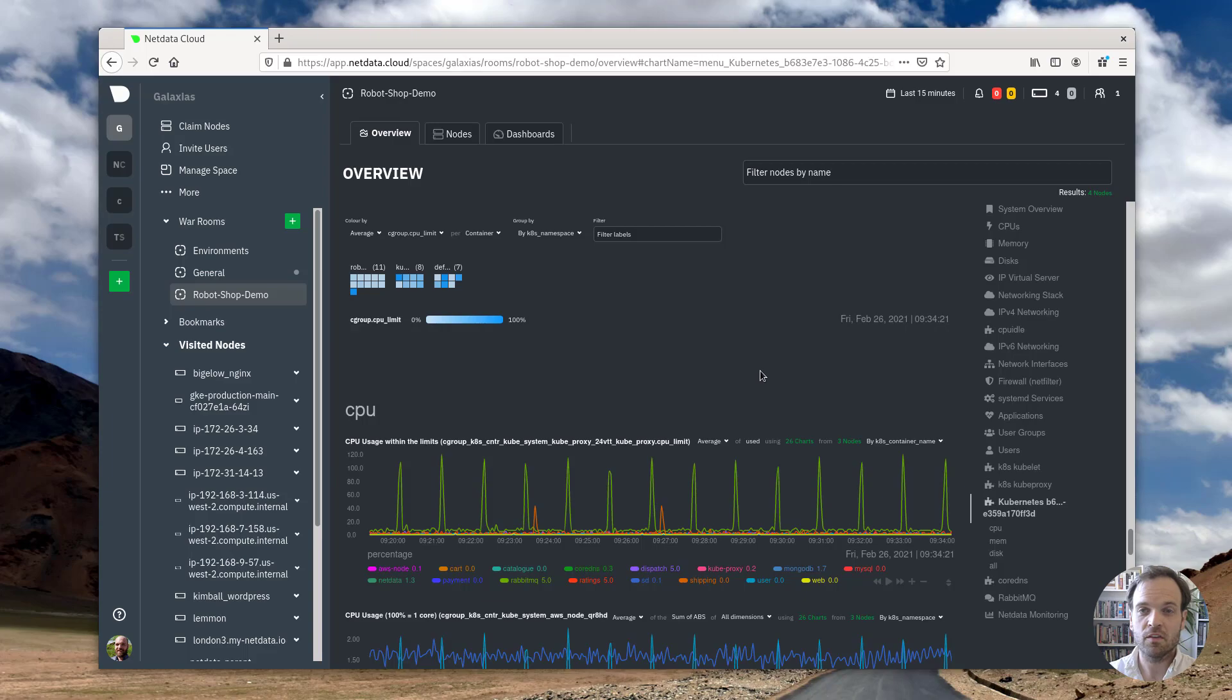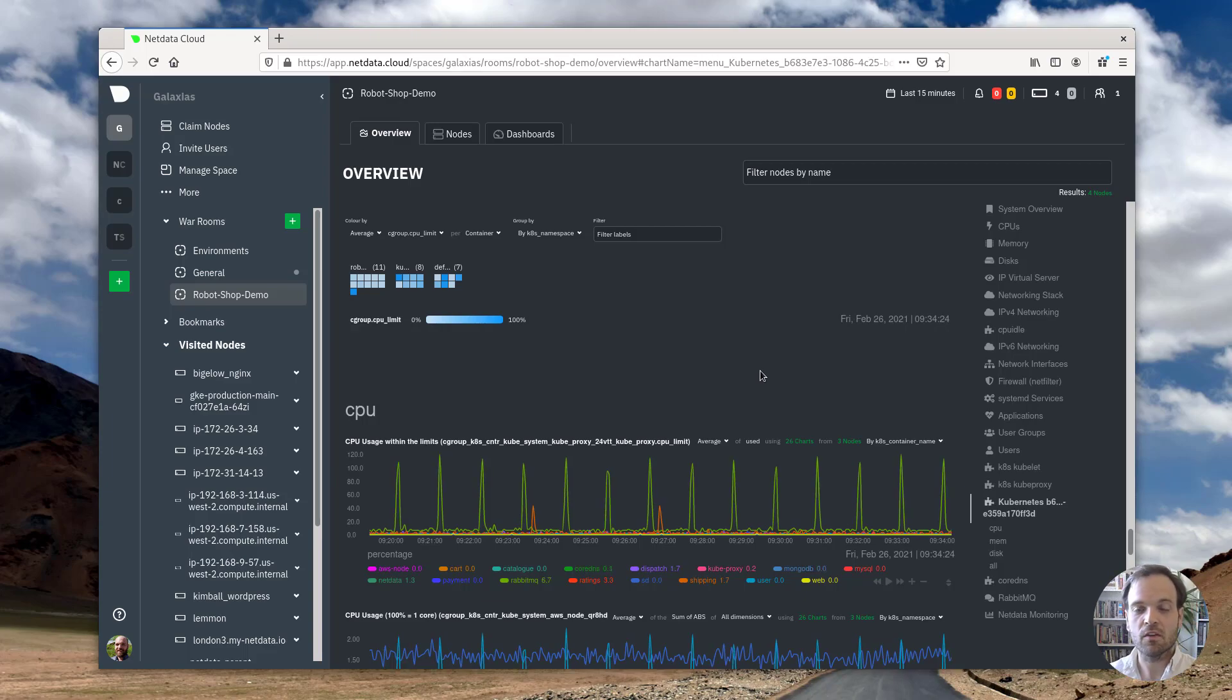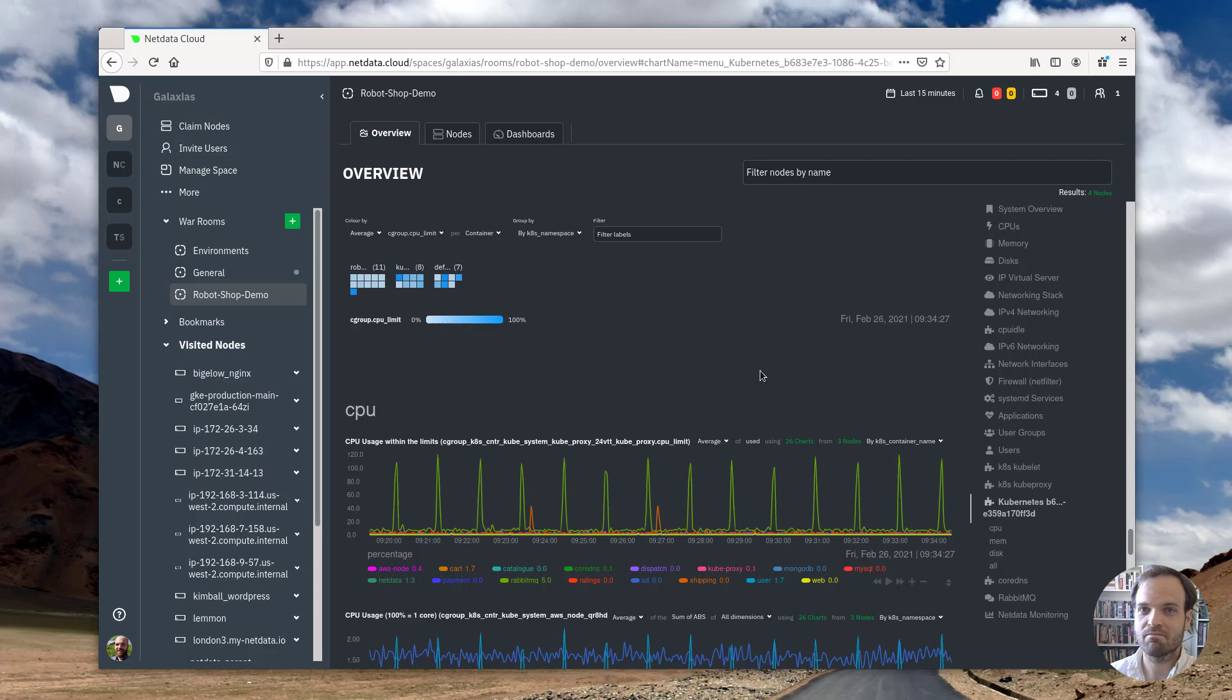And of course, all of this is available entirely for free. So until next time, happy Kubernetes monitoring.